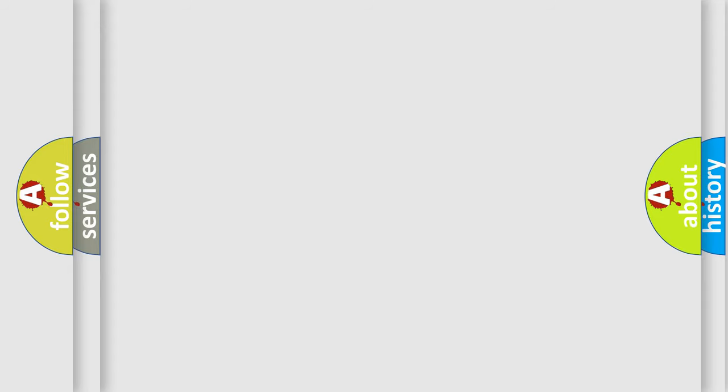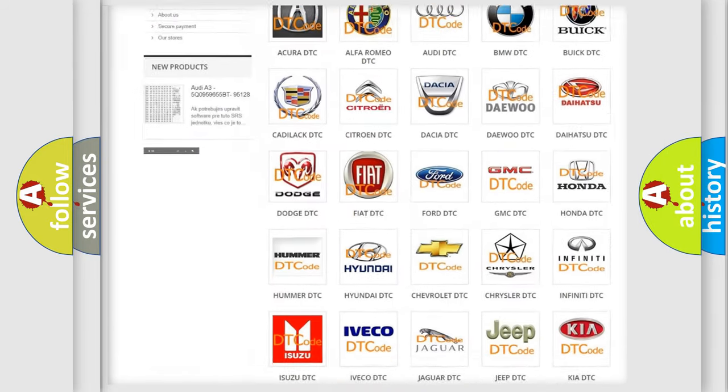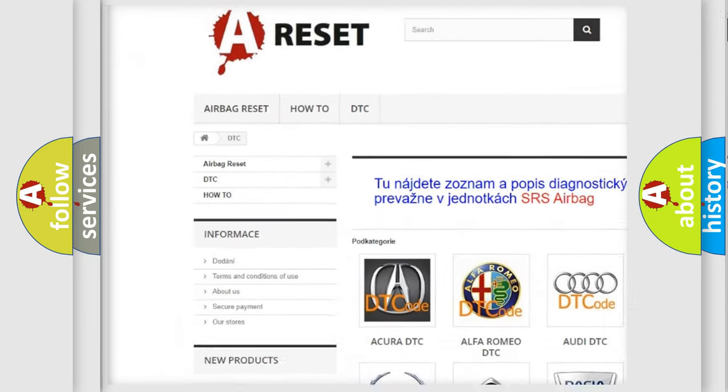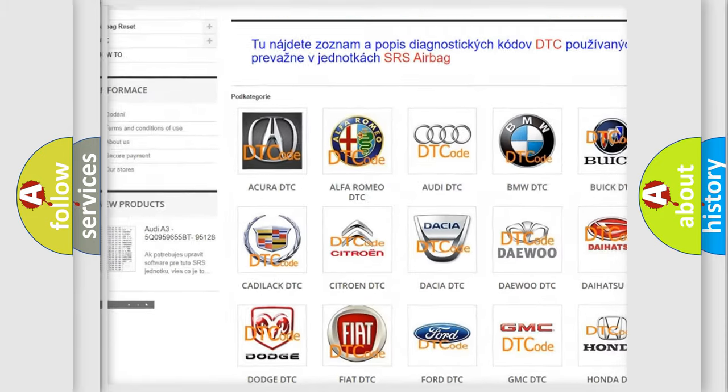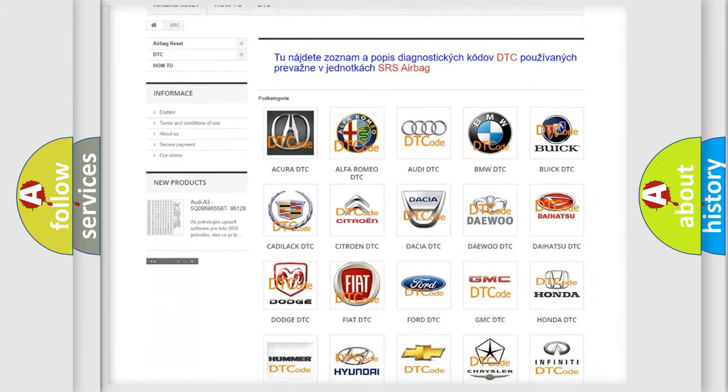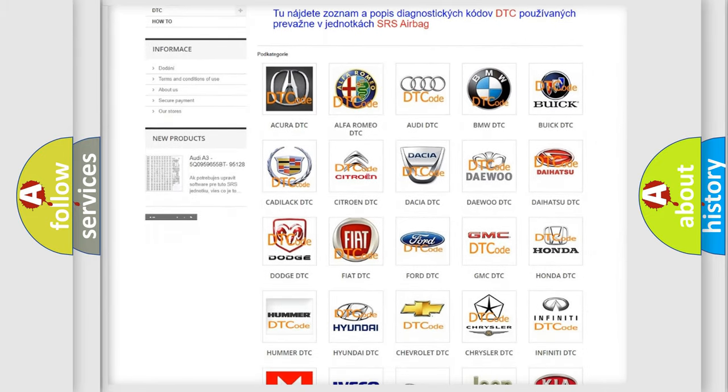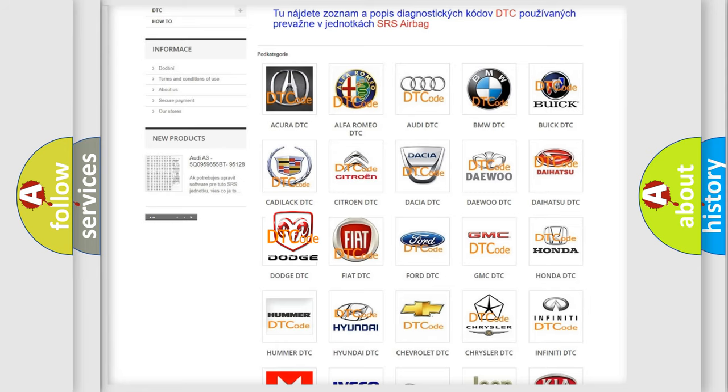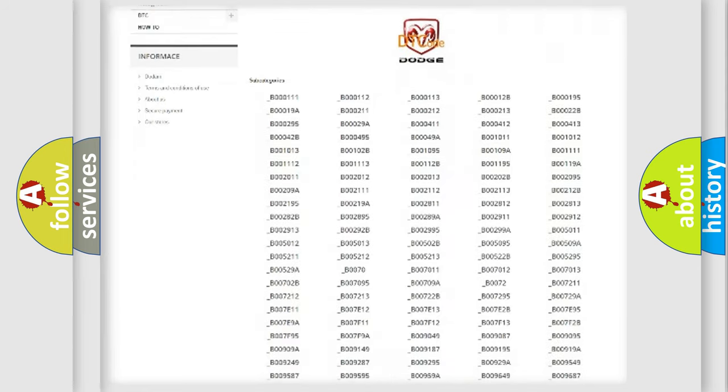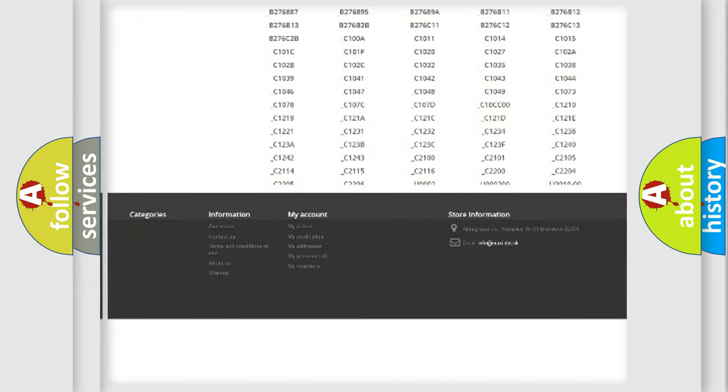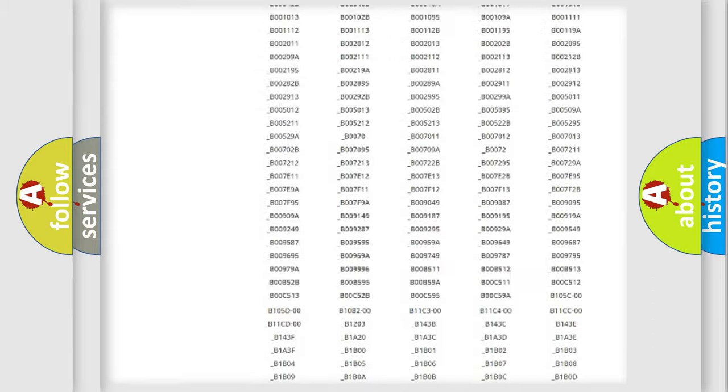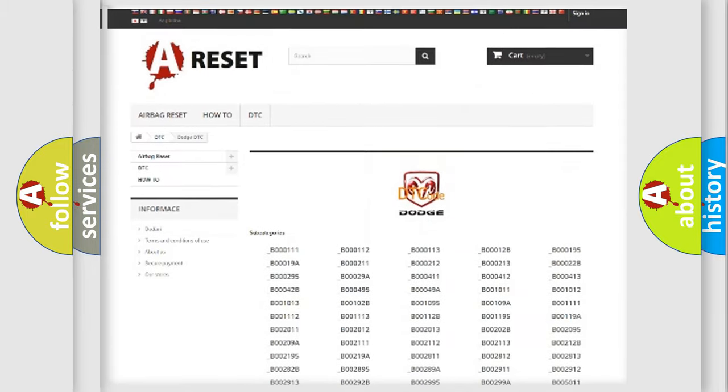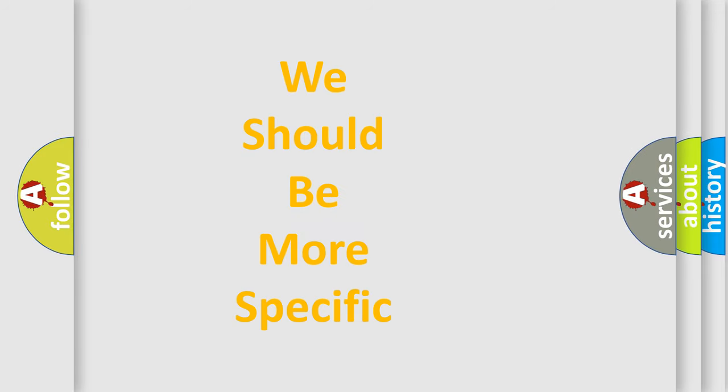Our website airbagreset.sk produces useful videos for you. You do not have to go through the OBD2 protocol anymore to know how to troubleshoot any car breakdown. You will find all the diagnostic codes that can be diagnosed in Dodge vehicles and many other useful things. The following demonstration will help you look into the world of software for car control units.